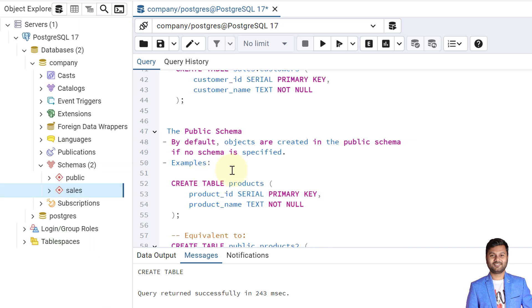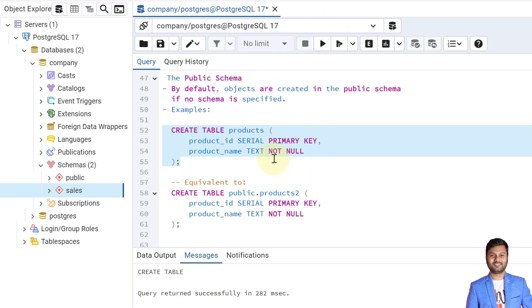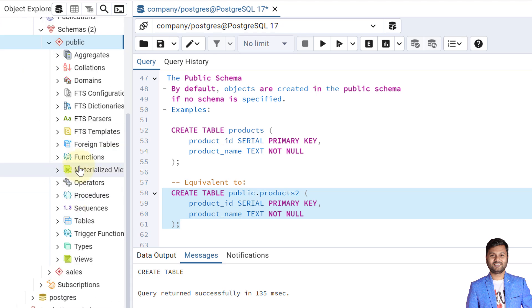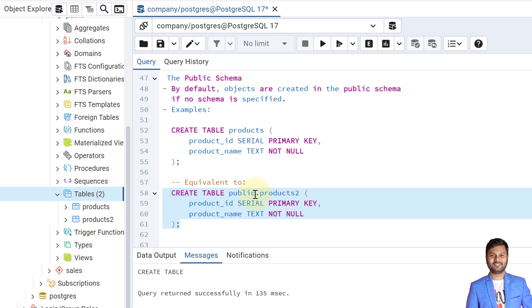Now let's see what the public schema is in PostgreSQL. Whenever a database is created, it creates a default schema called 'public'. Whenever we create objects without defining a schema name, by default all objects will be created within the public schema. For example, if we create a table called 'products' without mentioning a schema, it will be created in the public schema, not the sales schema. Using 'public.table_name' is equivalent. We verified that both tables appear within the public schema.